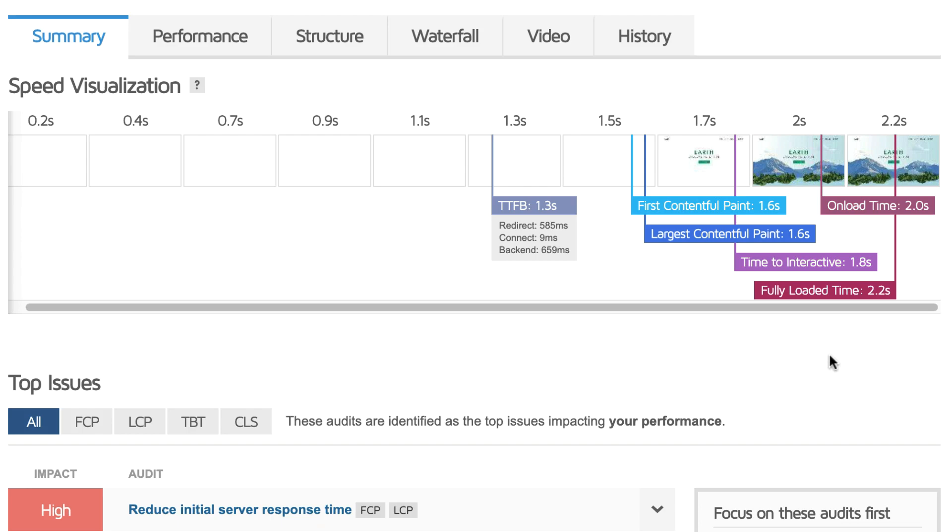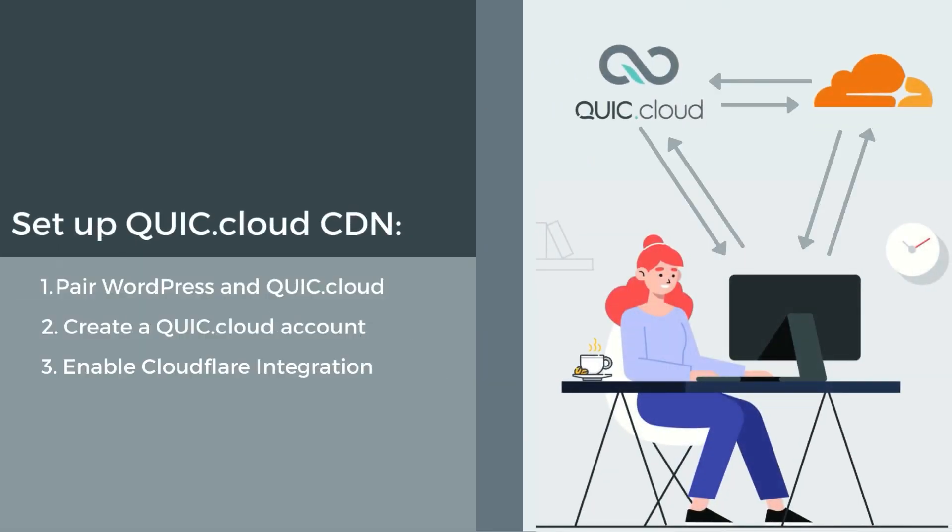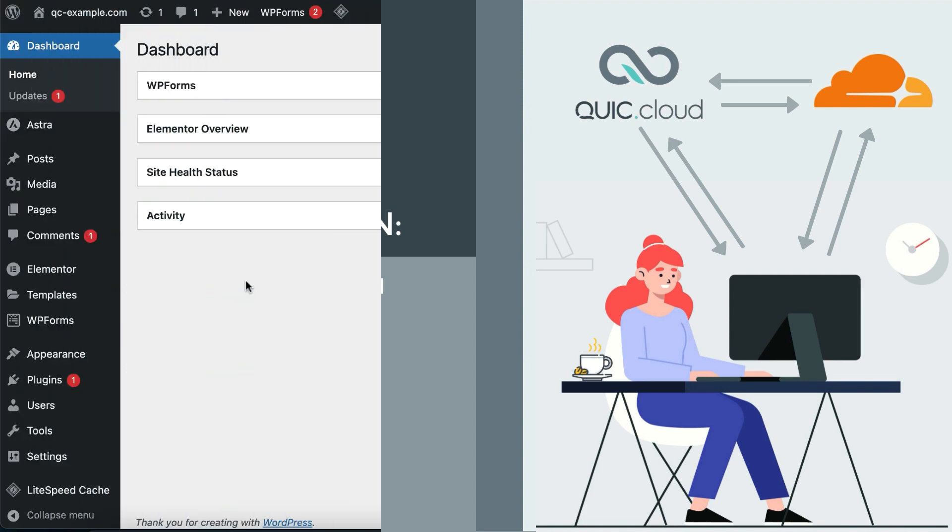There are three things you need to do to get started with QuickCloud CDN: Pair your WordPress site with QuickCloud, create a QuickCloud account if you don't already have one, and enable Cloudflare integration. We already have videos which explain the first two steps, so we won't go into much detail here. If you need help with these steps, please see the links in the description.